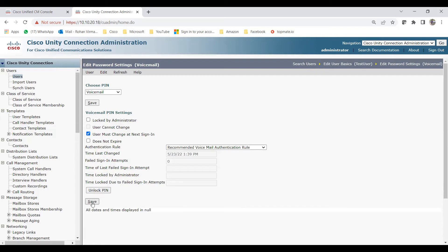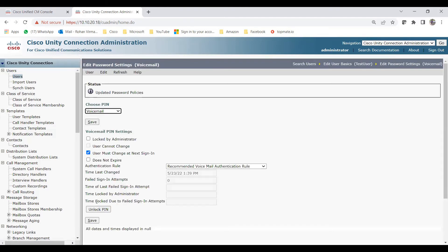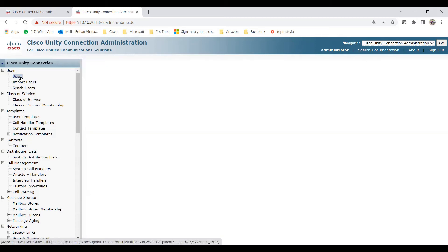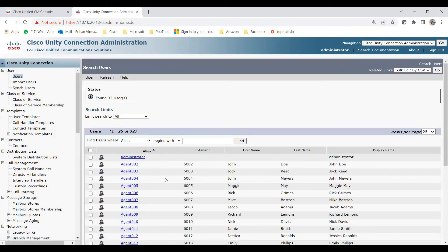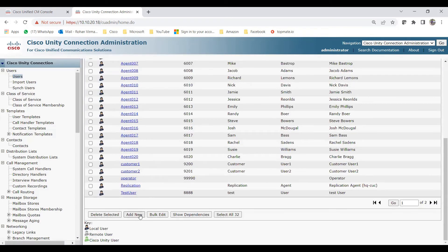Most of the time, check 'User must change at next sign-in' and click Save. If a user says their password is locked, go to Users, find the user, and you'll see a checkmark for 'Locked by Administrator' — just click Unlock PIN and save. Most of the time users entered a wrong password, which is why it shows locked by administrator. I've now updated the password policies and created one user with a mailbox. Now let me show you how we can create a user without a mailbox — like an administrator.